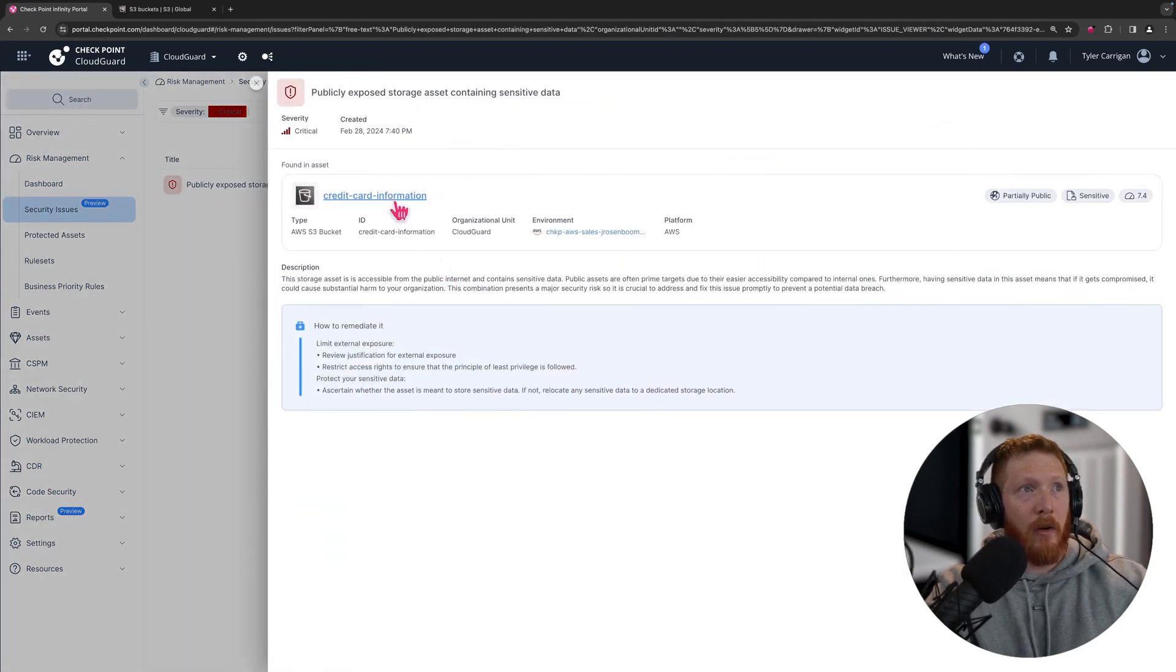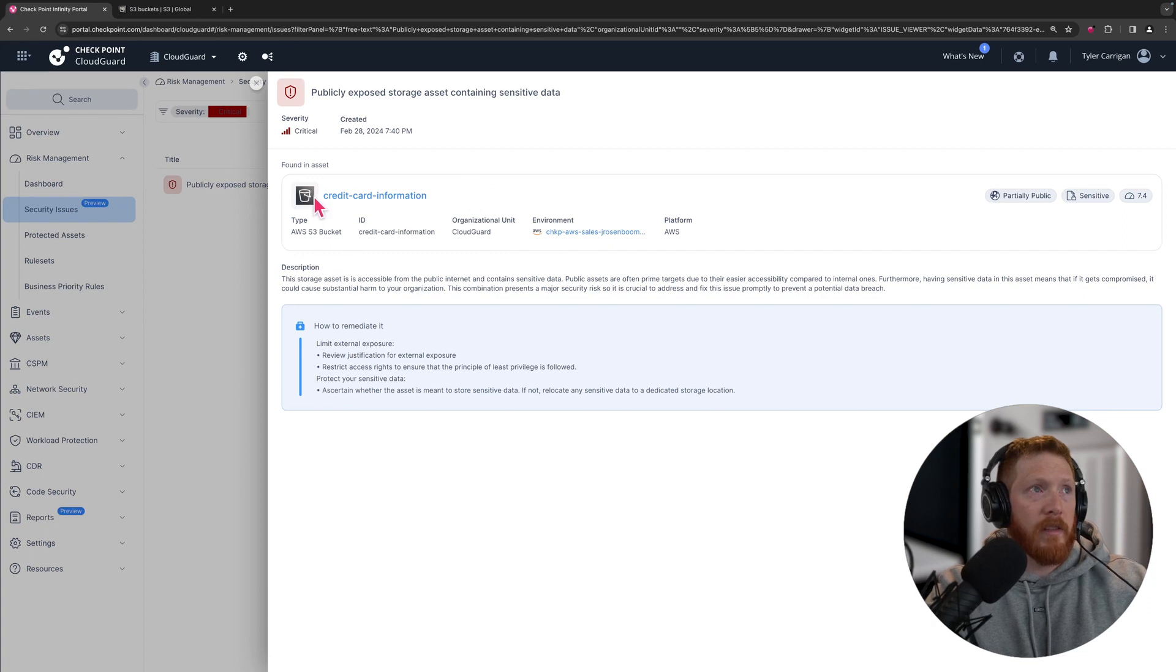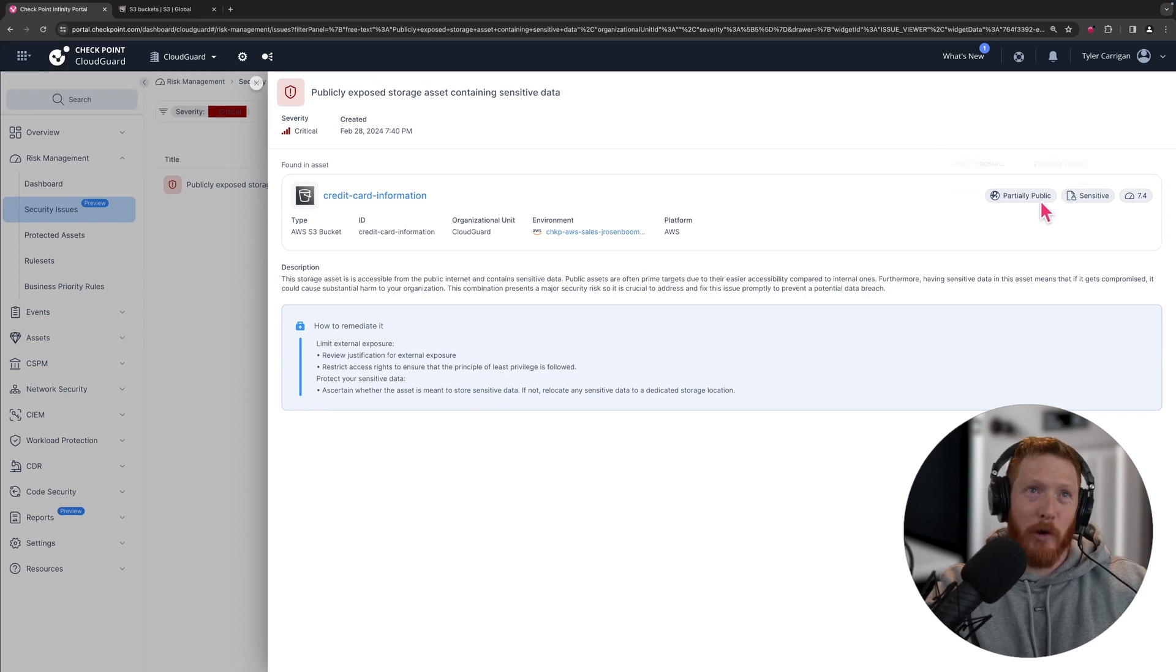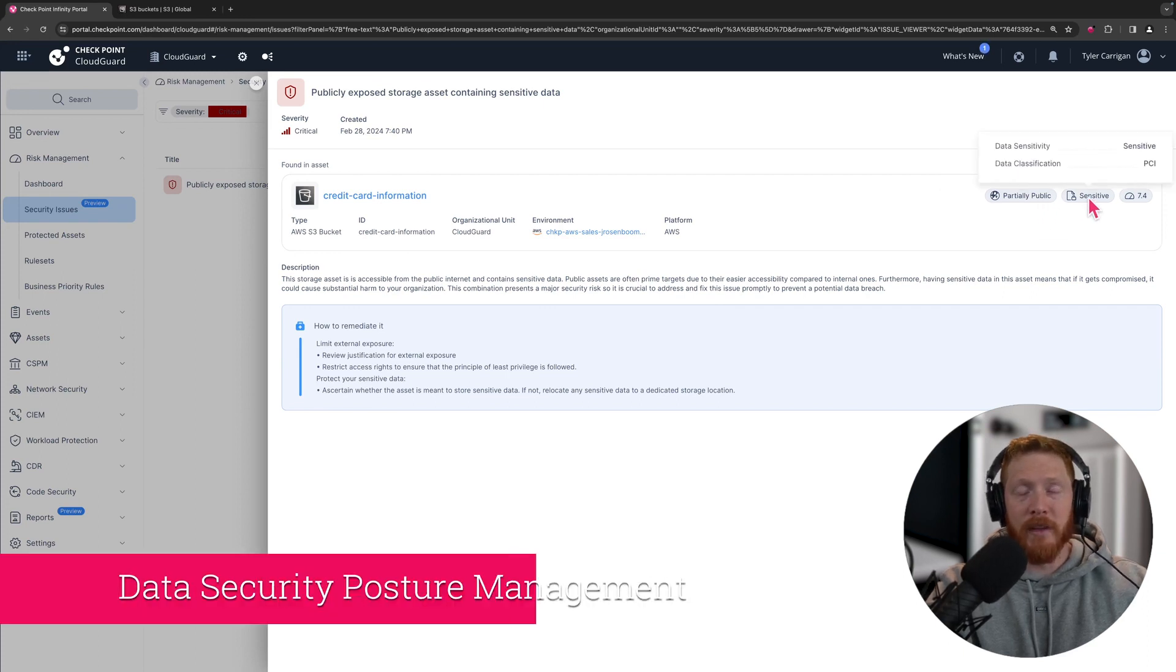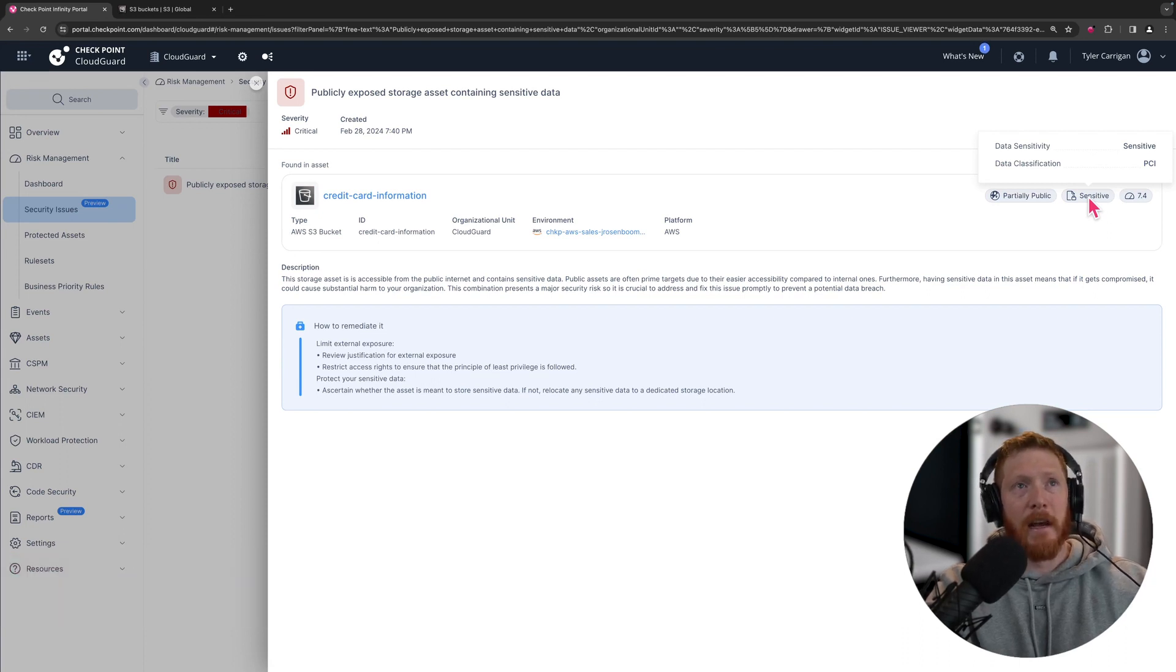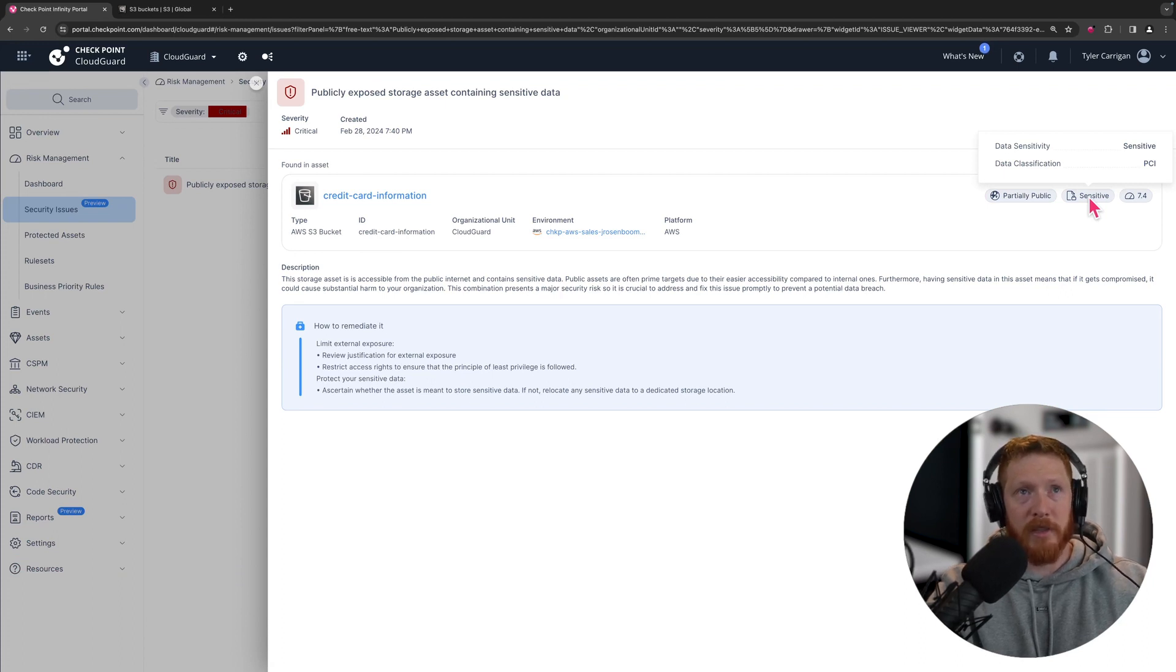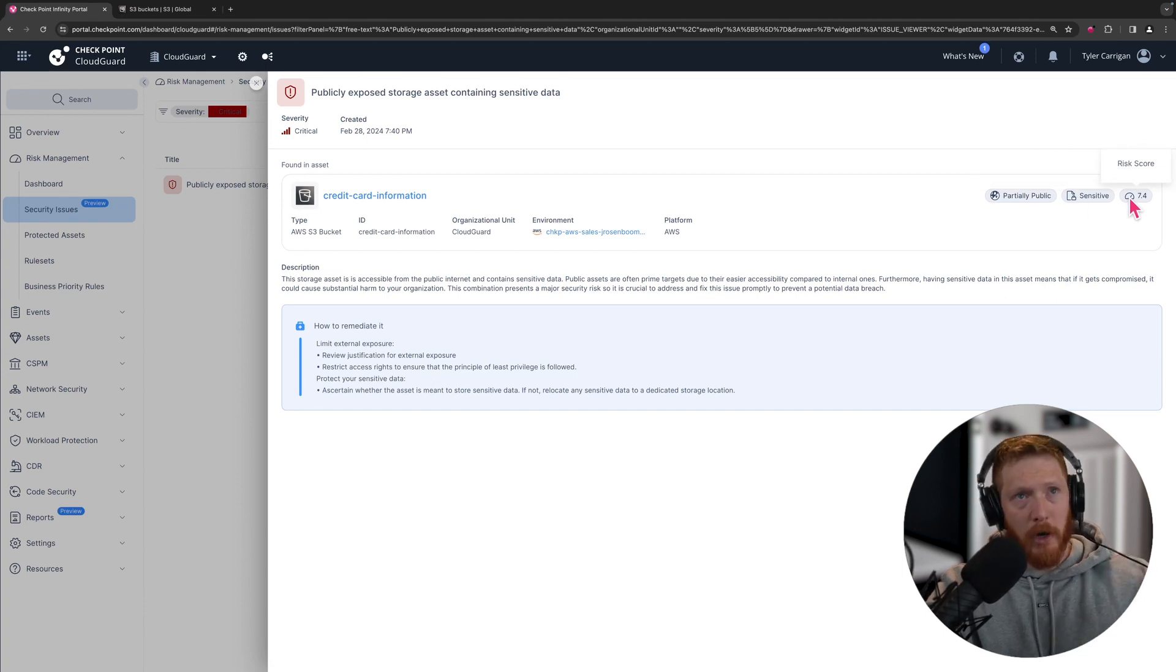Now we can see that this is an S3 bucket over an AWS called credit card information. It is partially public, has been deemed sensitive information by our DSPM module, and this is essentially an integration we have with Amazon Macie. You can see that the data classification has been pushed over, so you get a good look at what this is. This is PCI information and you see a risk score here for this overall bucket of 7.4.